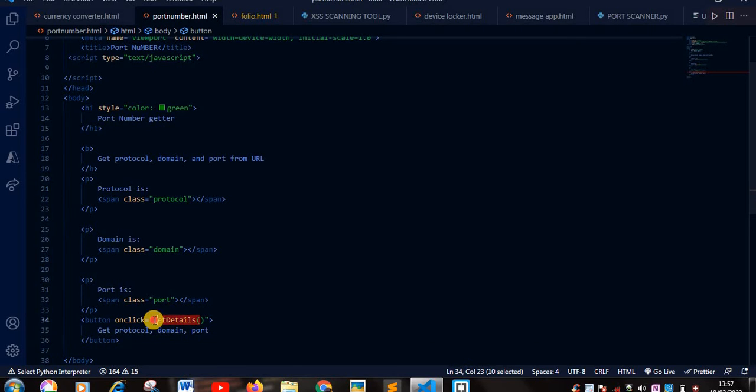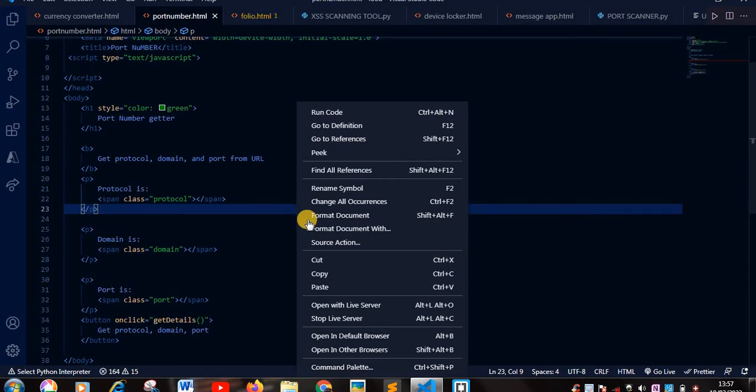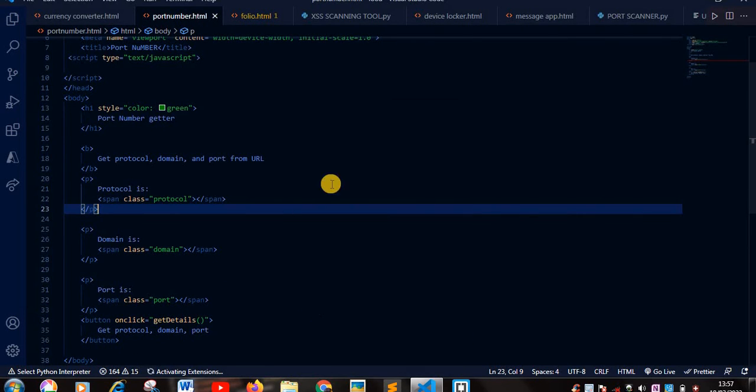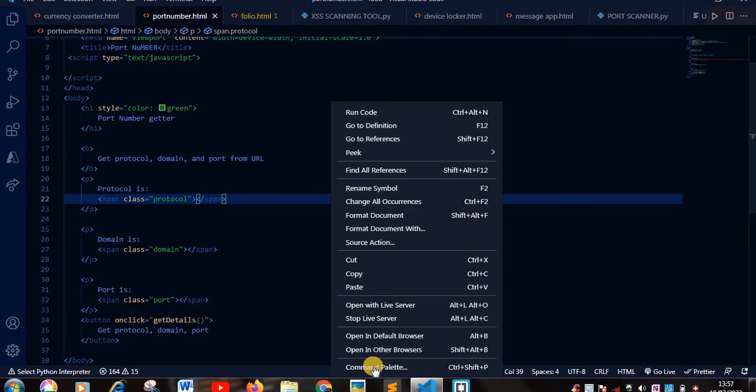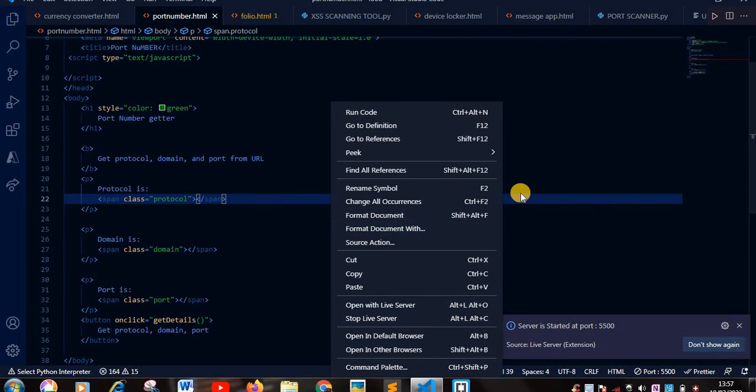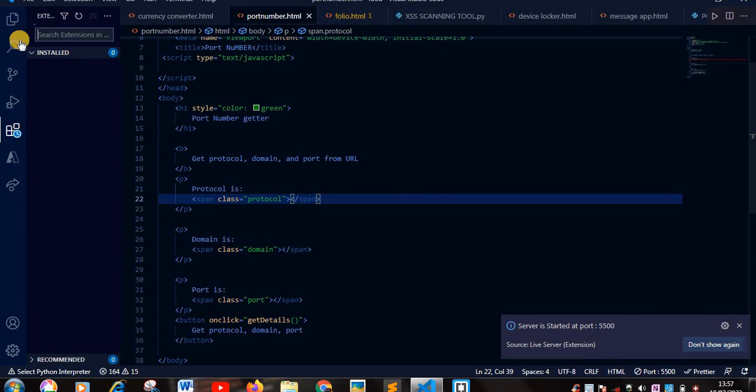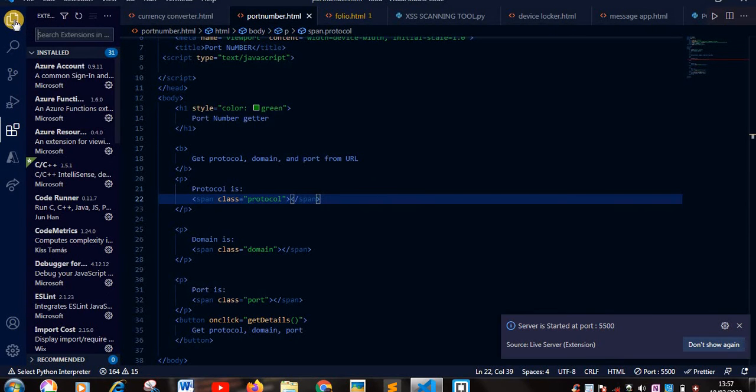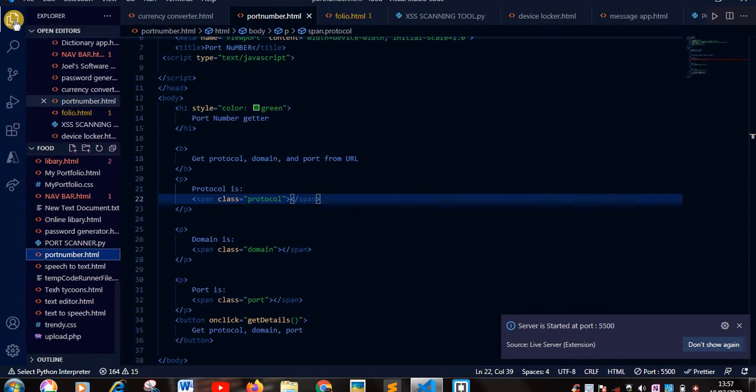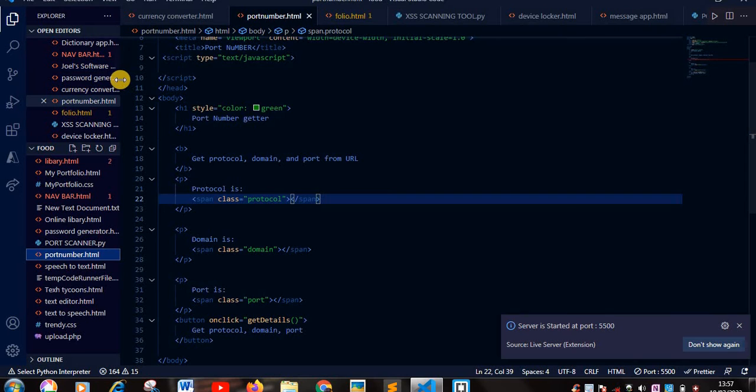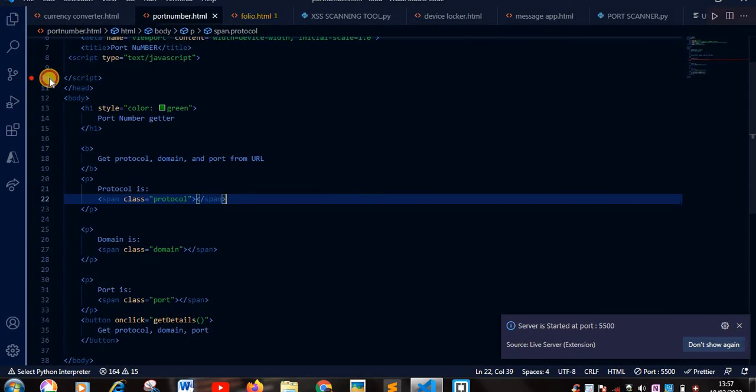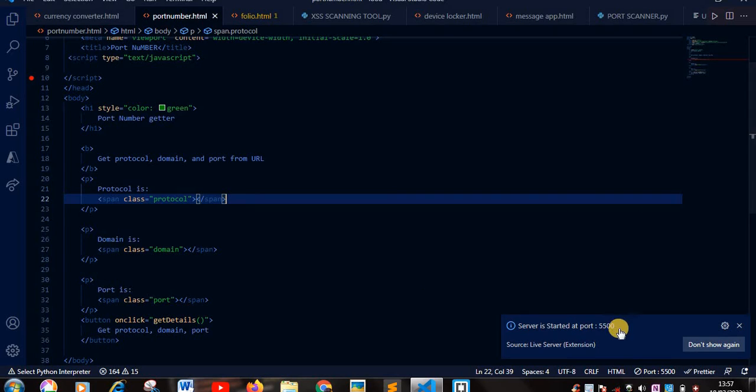So let's try running our code to see what we have done. Okay, I'm opening live server. If you don't have live server, you can go to your extensions and install live server straight away. Okay, my port has started.